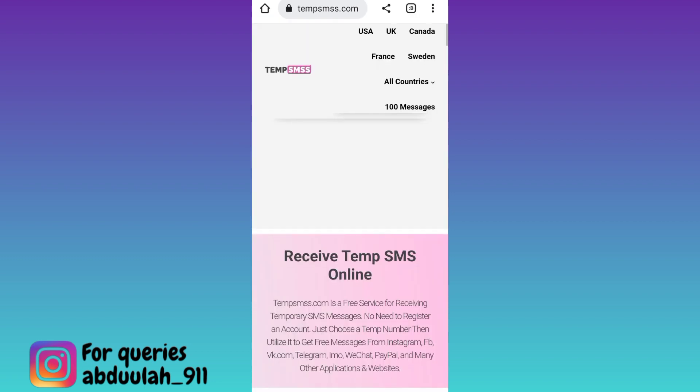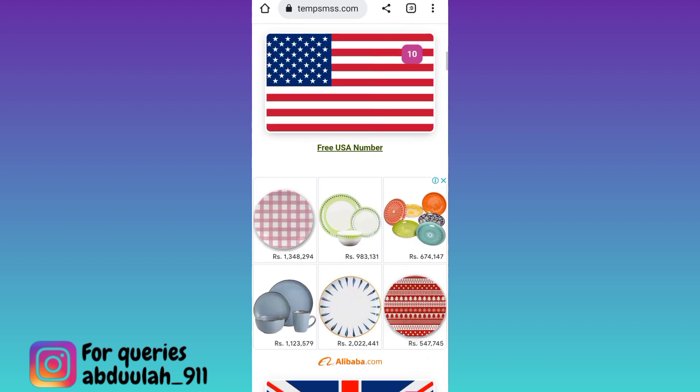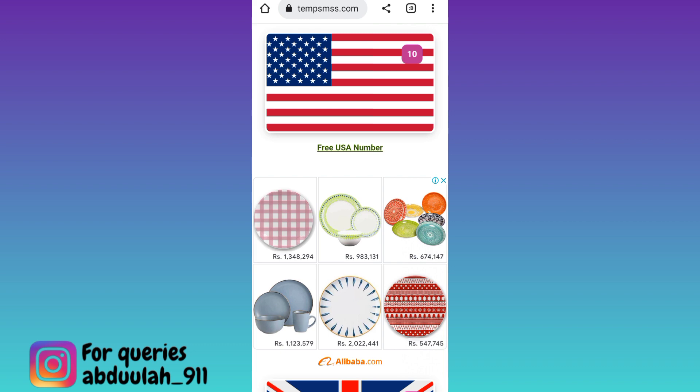Now scroll down. Here you will see some country flags. These are the countries of which you can use the phone number to create your Signal account. Since we want to create our Signal account using a USA number, I'll click on this free USA number option.